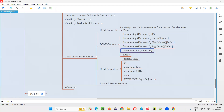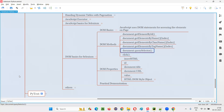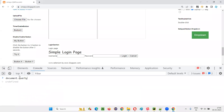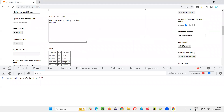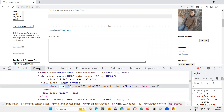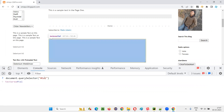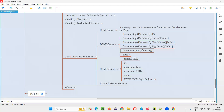Next is querySelector. If you want to locate elements using CSS selectors, you can use querySelector. Let me refresh and type document.querySelector, then inside double quotes provide a CSS selector. For example, I'll inspect this textarea field — it has an ID. I'll copy this ID and provide it as a CSS selector using the hash symbol: document.querySelector('#id'). You see it's getting located — that textarea field is found. So you can pass a CSS selector to querySelector. This is how we have different DOM methods.